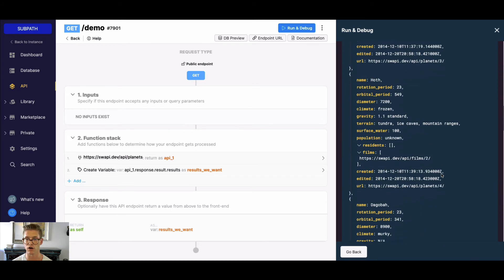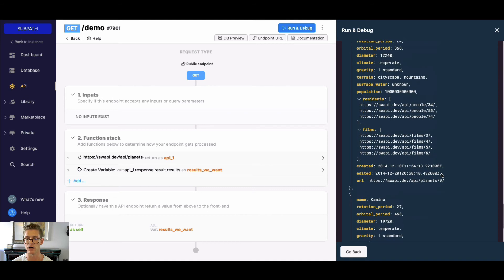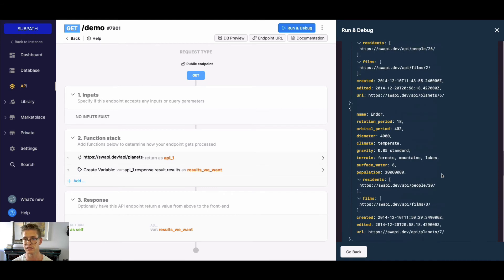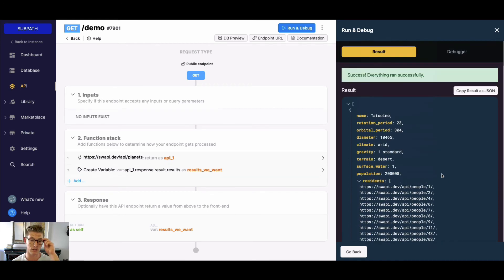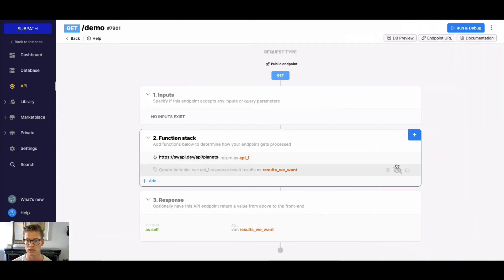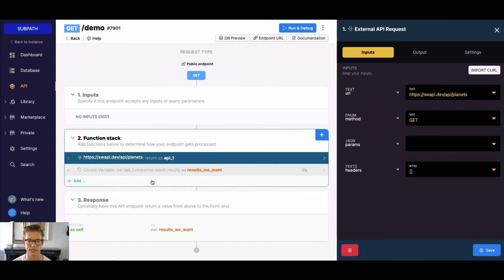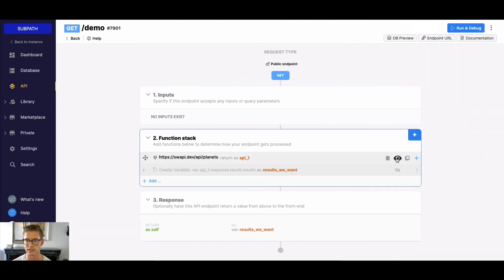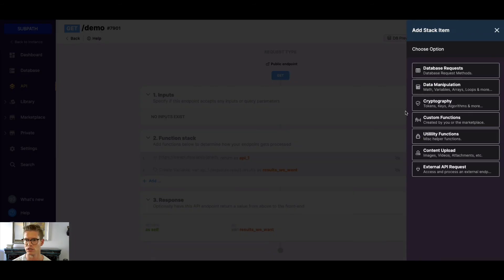We got rid of all that unnecessary data very quickly. This definitely comes in handy when working with payloads from external API requests. You could also do the same thing if you have a large query within Xano.